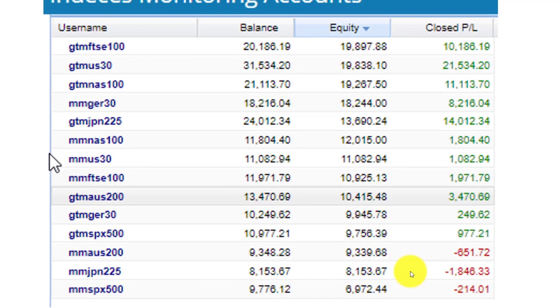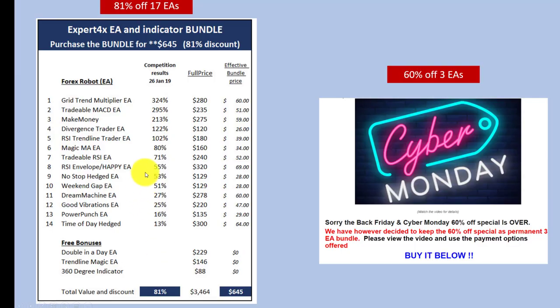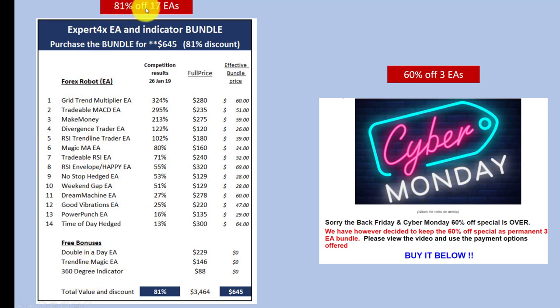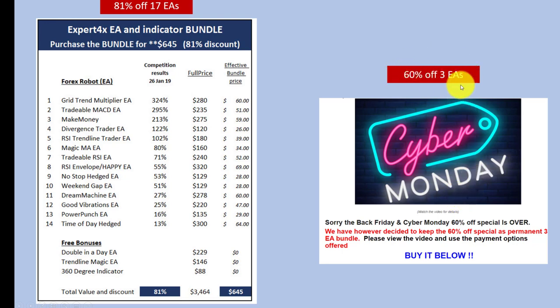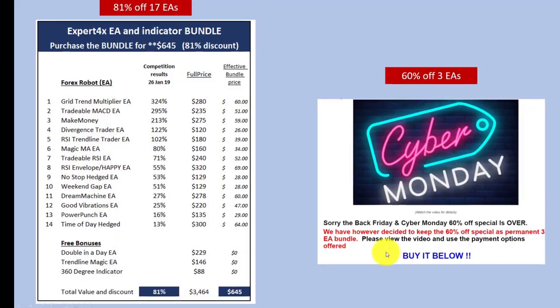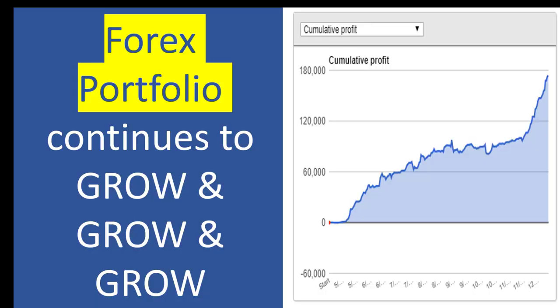Just a reminder that we've got our bundle with 17 EAs at an 80% discount available. The Cyber Monday deal was so popular we decided to make it a permanent offer. We have three EAs there for 60% off - those three EAs are our best EAs: Make Money, Dream Machine, and Grid Trend Multiplier in that package.